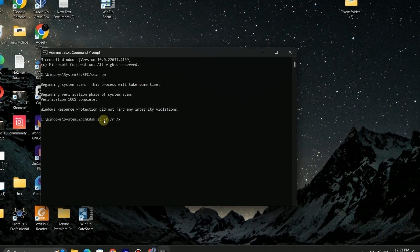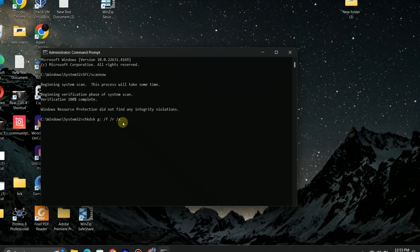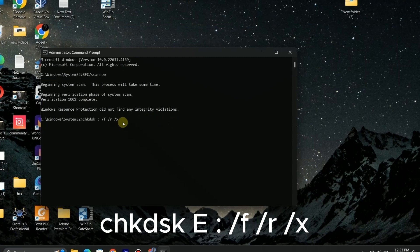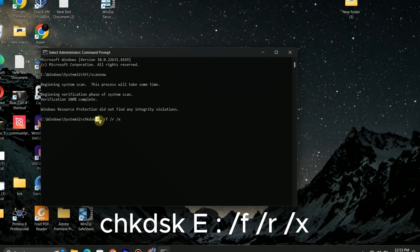After system scan is complete, next put this command: chkdsk then drive name, in my case it's E, so I will write E here, then colon /F /R /X, press enter.